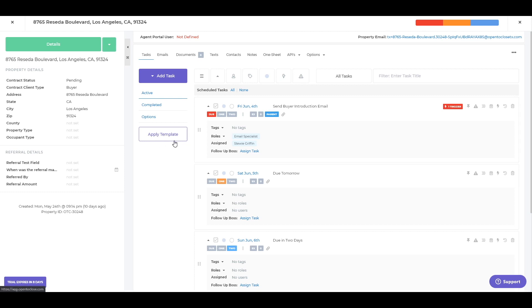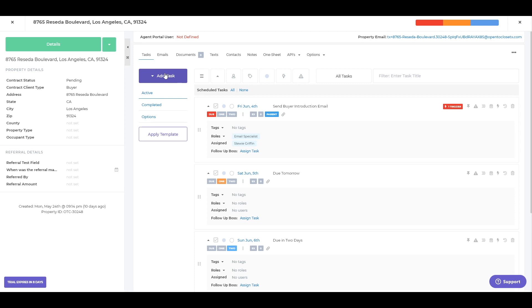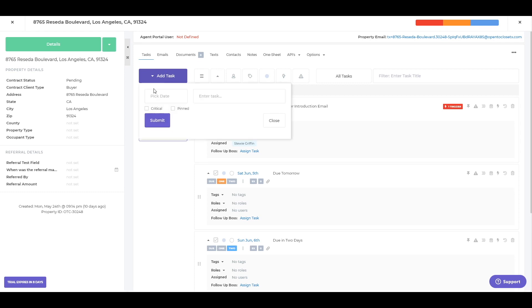Sometimes maybe you need to manually add in a task to something kind of off the top. I'm just going to throw this into this one particular transaction here, not something I would do every single time on this task list. So I'm just going to add this in manually. You can do that here by clicking the add task. You can pick a date, mark it as critical or pinned.